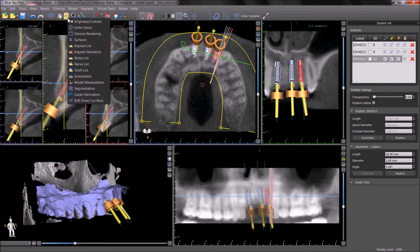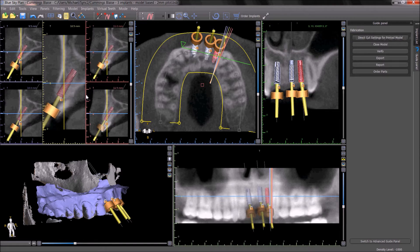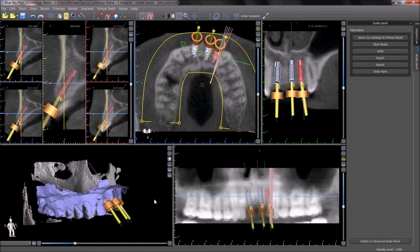The guide fabrication panel in the normal mode is a streamlined panel to facilitate the quick and easy fabrication of a surgical guide based on a model with posts and suck down technique. This technique will be explained further in a dedicated tutorial on guide fabrication based on a model with posts. The advanced software functionality for digitally designed surgical guides can be accessed by going to Mode, Advanced, or by clicking on the button Switch to Advanced Guide Panel.